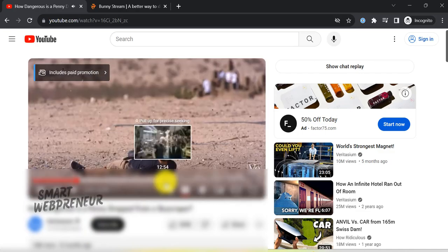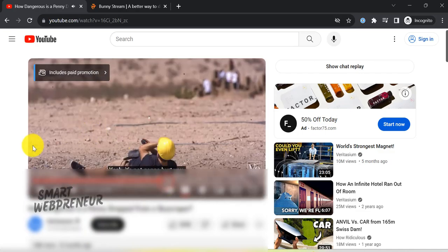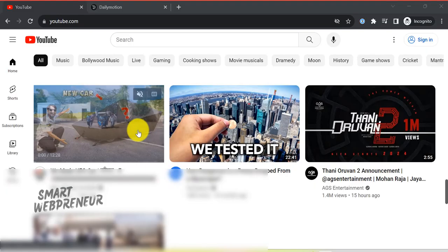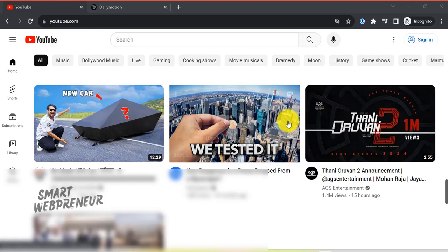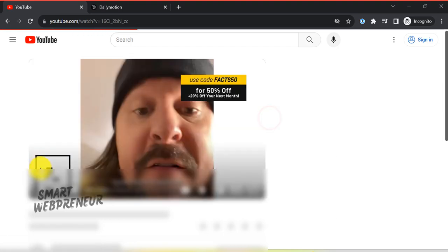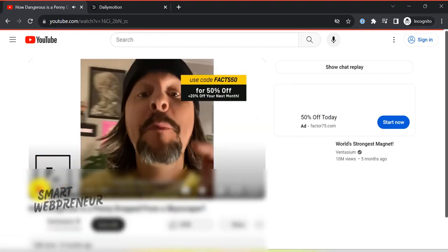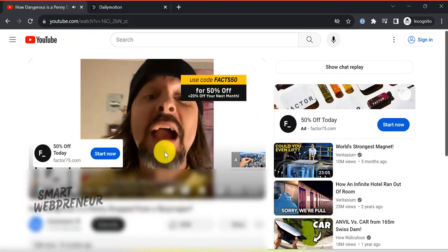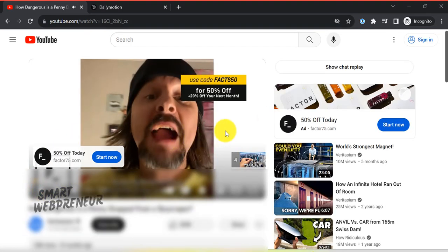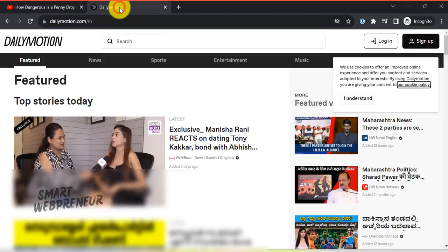No Annoying Ads. We all know how YouTube loves to sprinkle ads all over our videos. But with BunnyStream, you get to say goodbye to those intrusive ads.